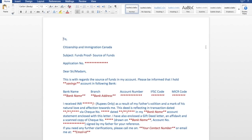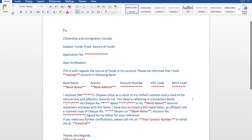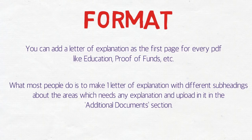Here is an example of a letter of explanation where someone who didn't have enough funds explains how they received it as a gift from their father, with all the relevant details. This is just an example I wrote — please don't take it as a fixed format. You need to write it in your own words. For instance, under the heading 'Proof of Funds,' you might explain: 'I sold this jewelry for this amount, which is why there is a large credit in my account, and here is the receipt.'